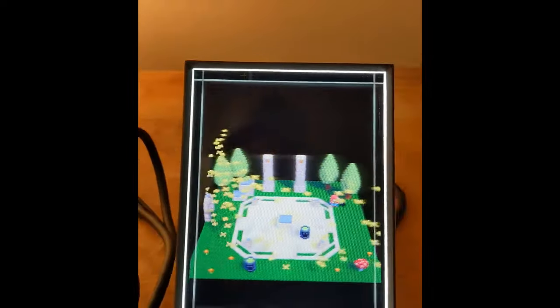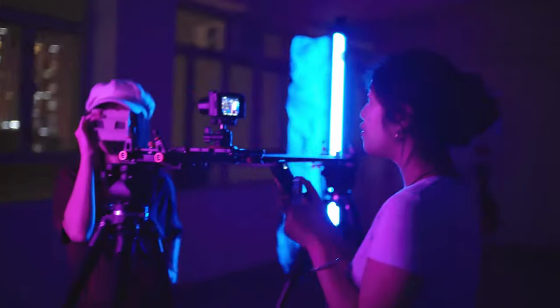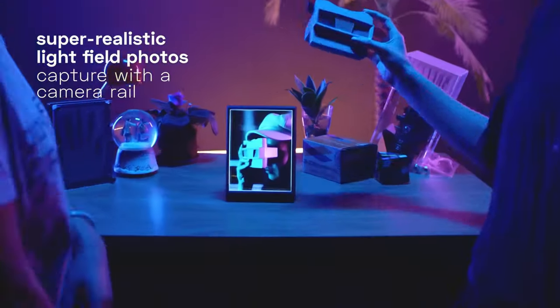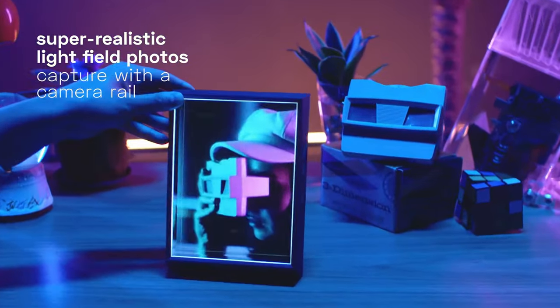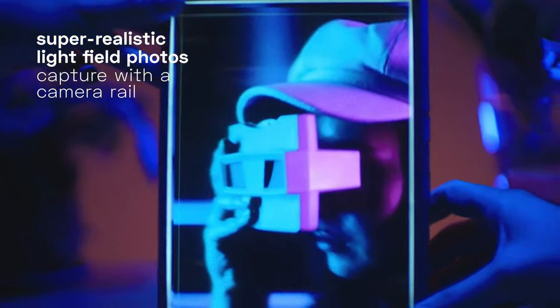So should you buy a Looking Glass Portrait light field display? Well obviously that's very much down to you. If you just want to play with some new technology then this is great, it's not too expensive, and you know there are lots of great tools to start making your own holograms for it. Or if you just want a really cool new kind of digital photo frame where you can show off your iPhone portrait pictures, it's going to work great for that as well.